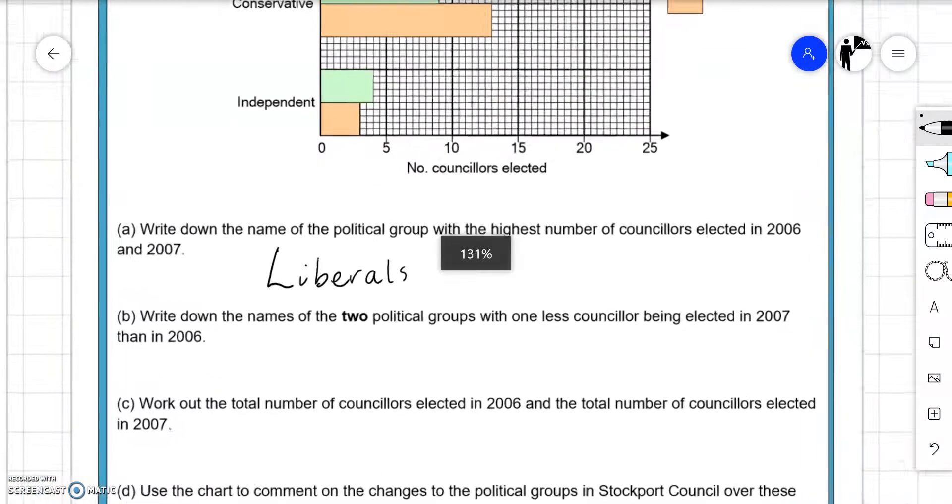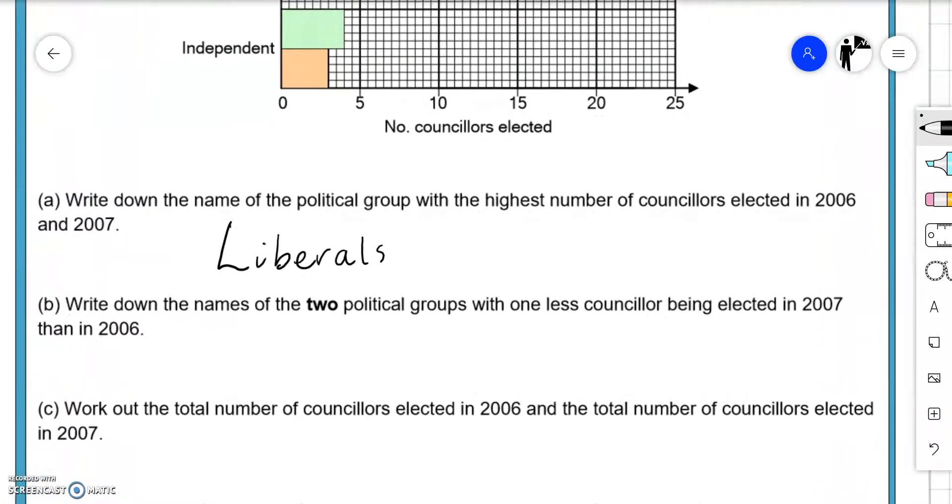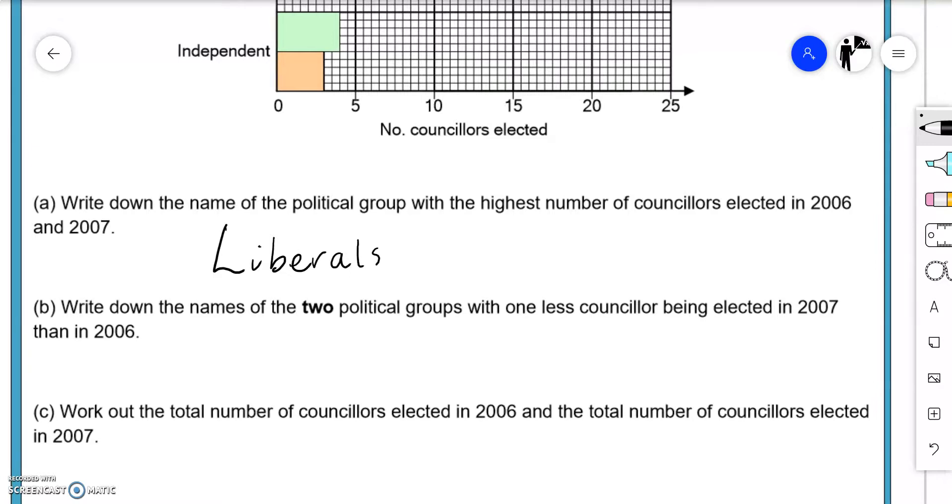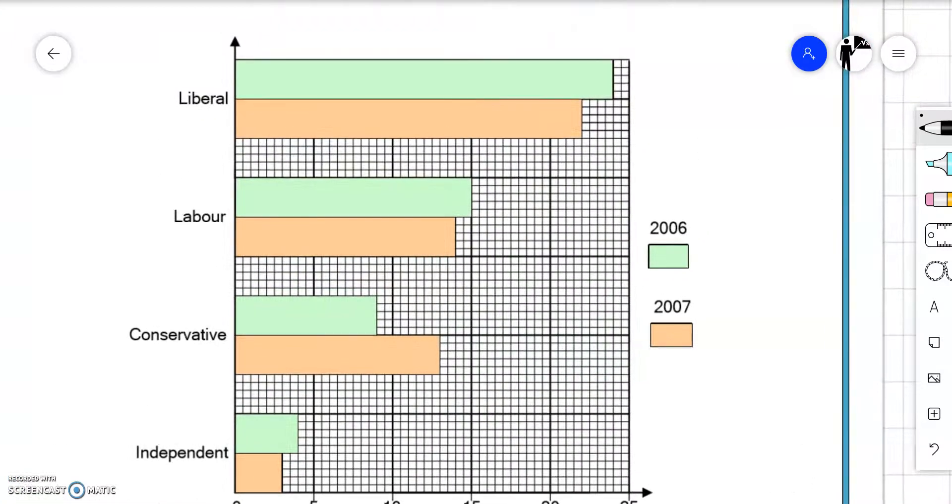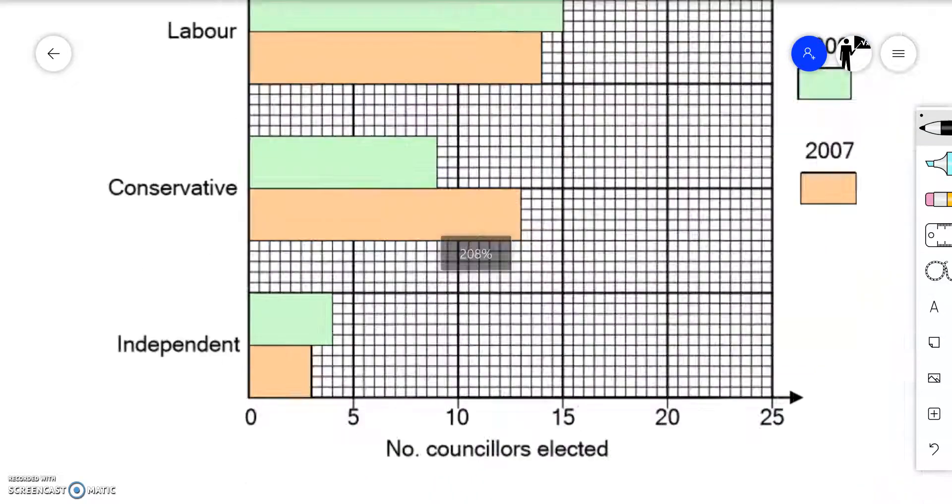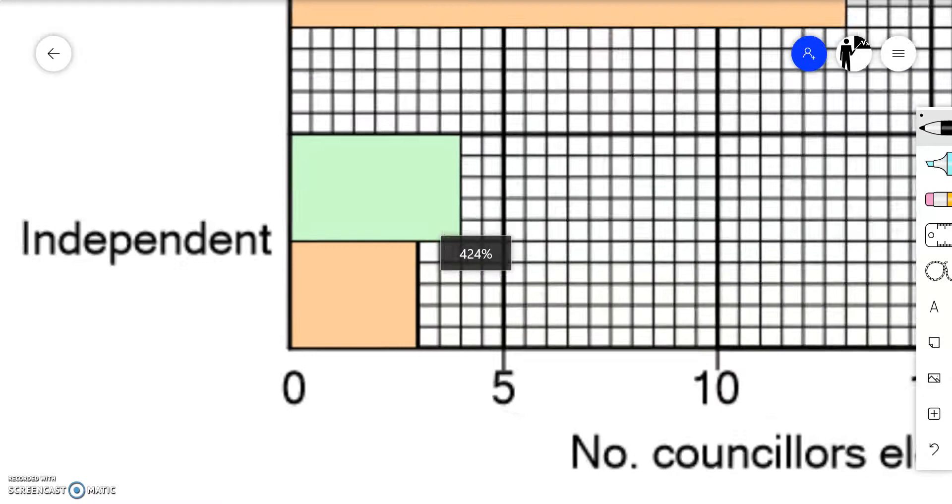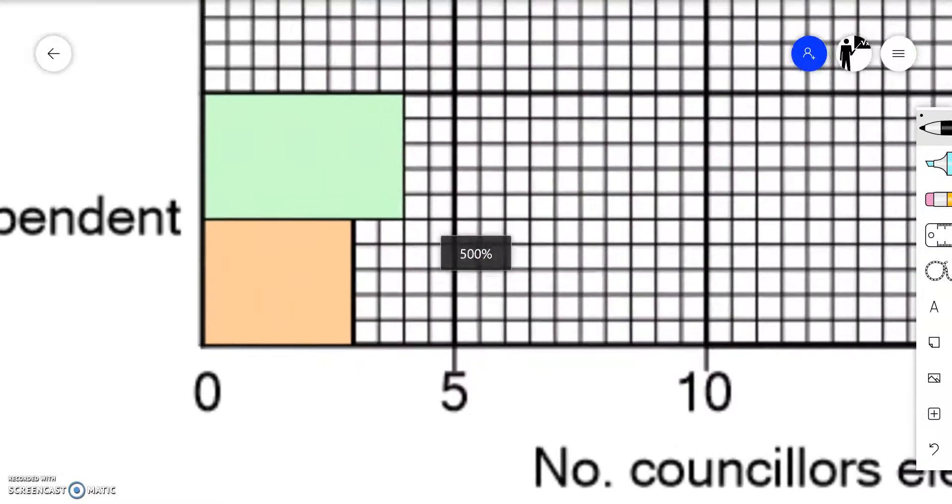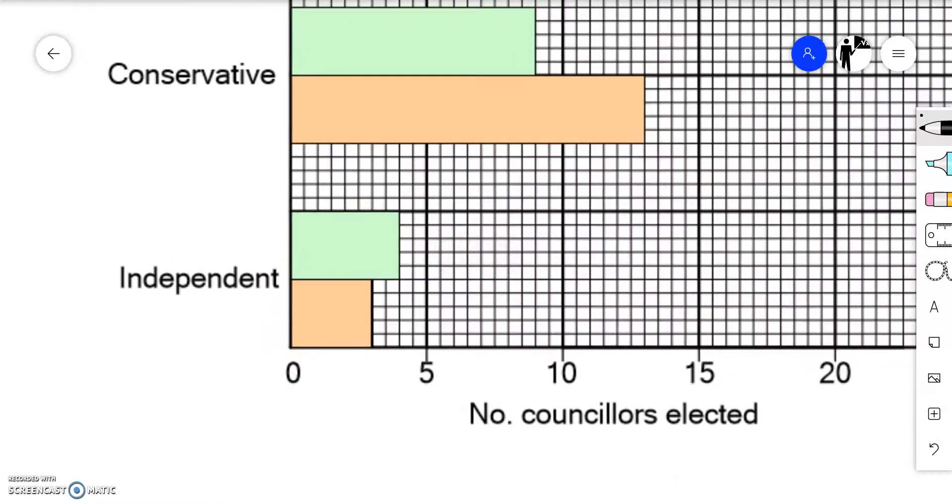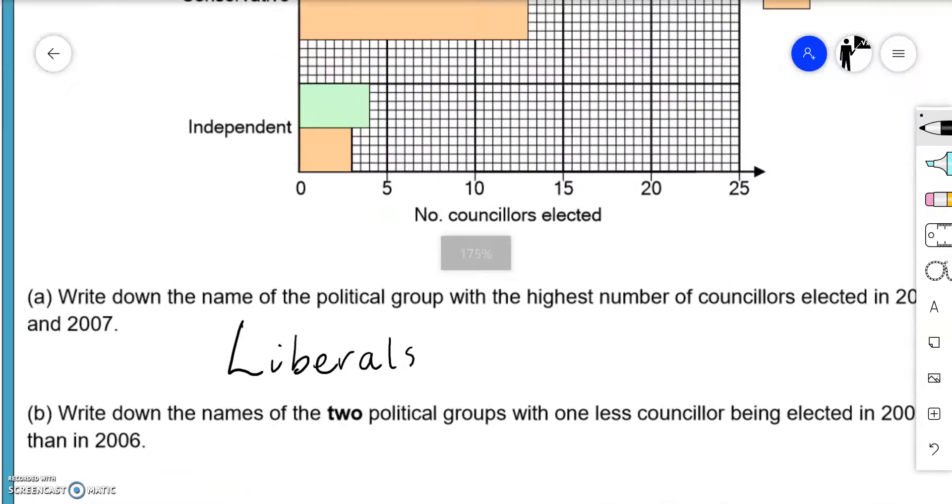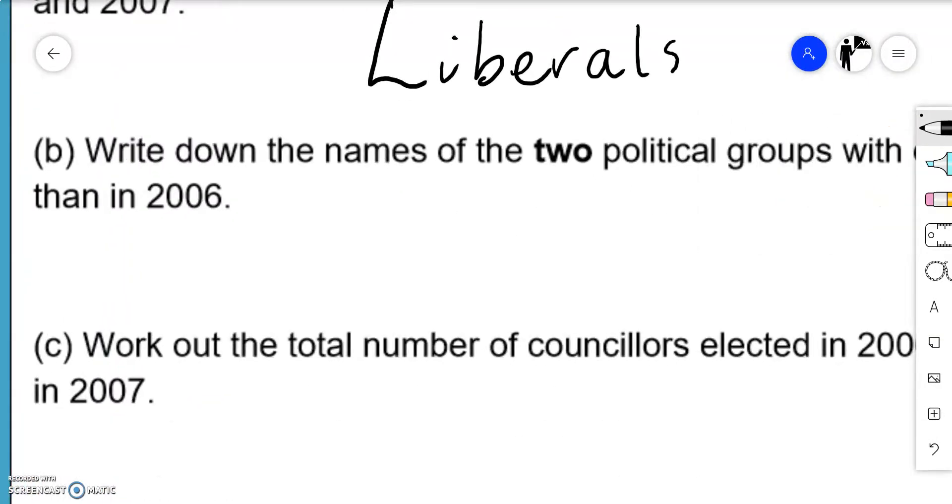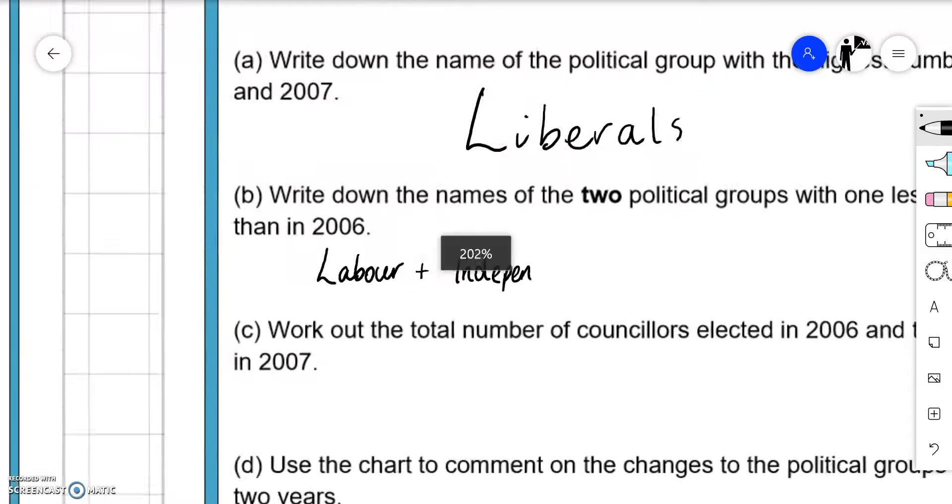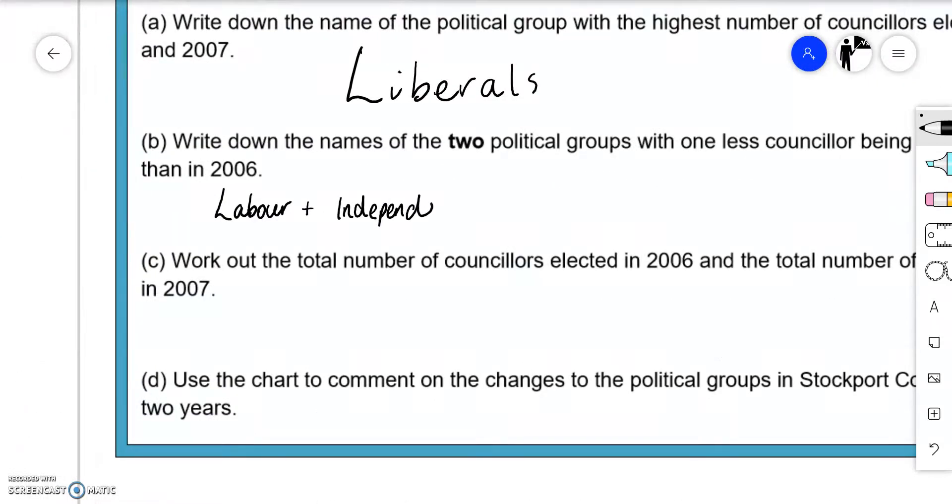Write down the names of the two political groups with one less councillor being elected in 2007 than in 2006. It looks like it's going to be Labour. There's 10 boxes to get to 5, so that means each box represents a half. Here we've lost 2 boxes, which is 1. So the Independent lost 1 seat and Labour also lost 1 seat. Labour and Independent.